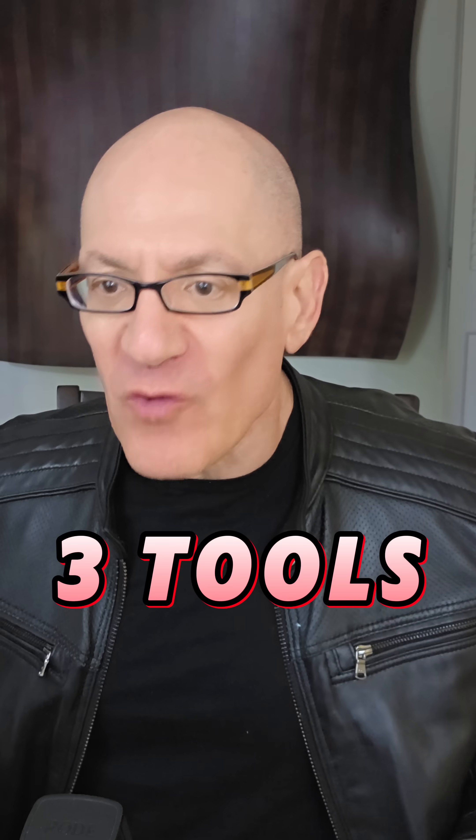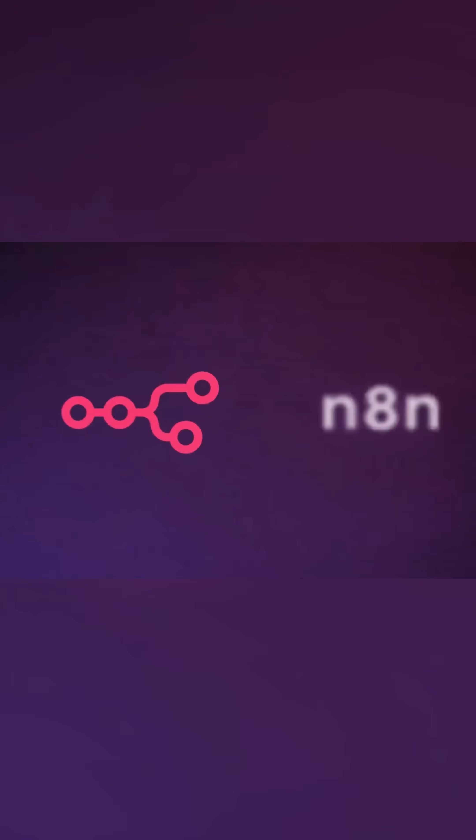Let me tell you three tools that make building AI agents a breeze. You don't even need a lot of programming experience.